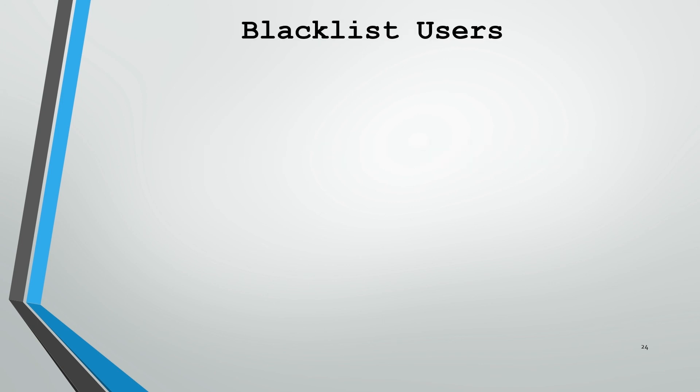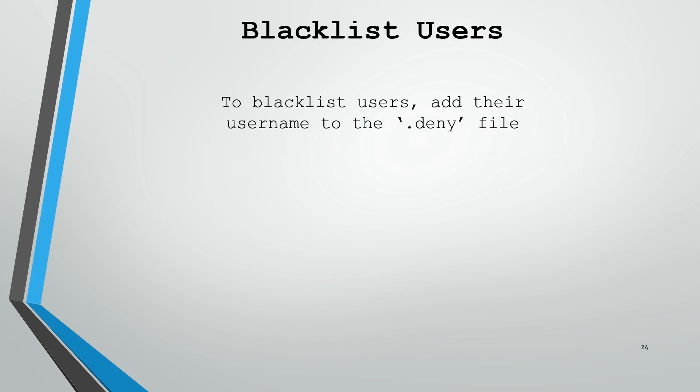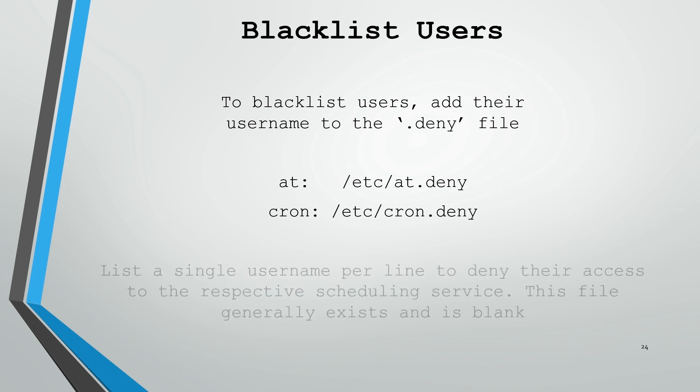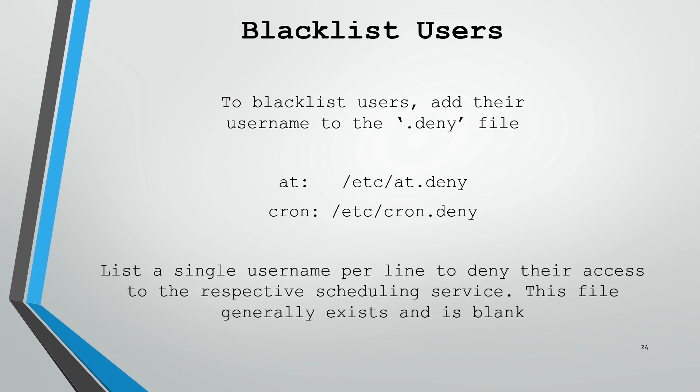If you'd like to blacklist users, it's fairly simple. All you have to do is add their username to the respective .deny file. For at, that's /etc/at.deny, and for cron, that's /etc/cron.deny. In these files, you list a single username per line, which will deny the access those users have to those respective services. Generally, this file exists and is blank by default.